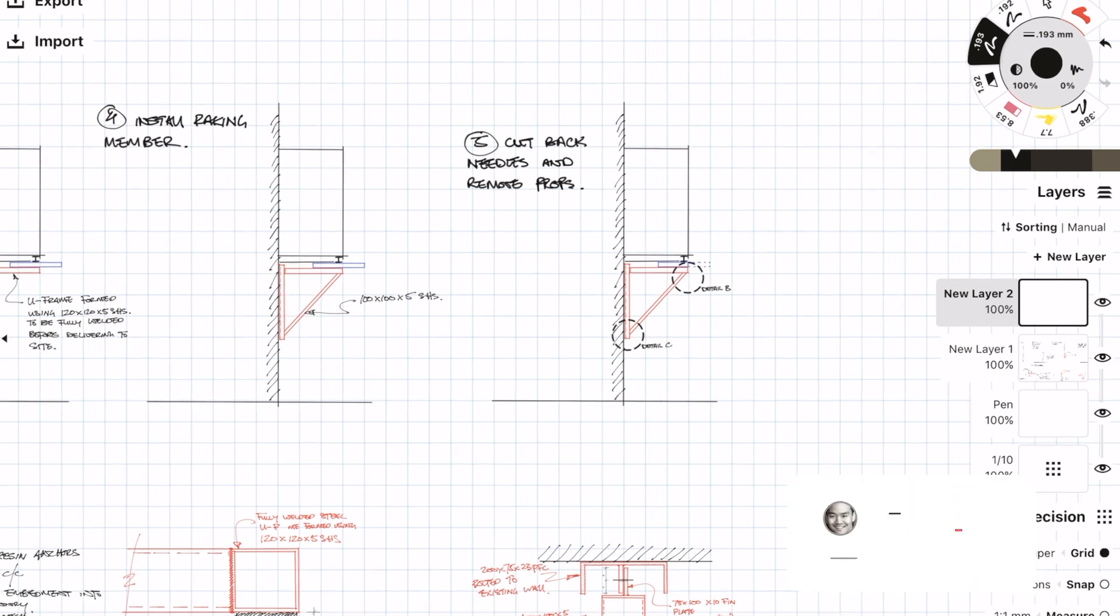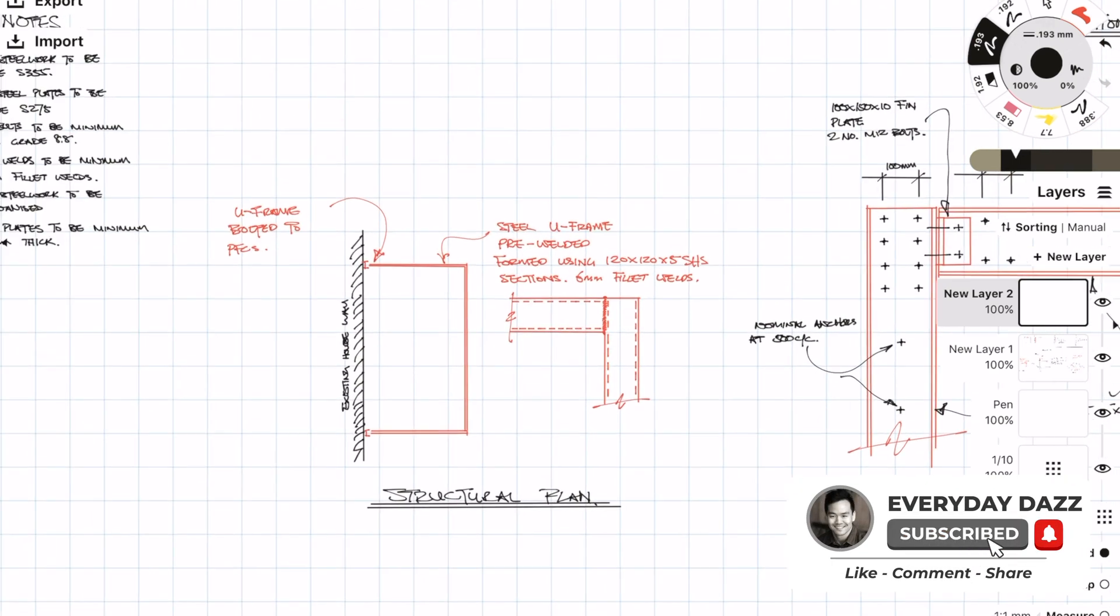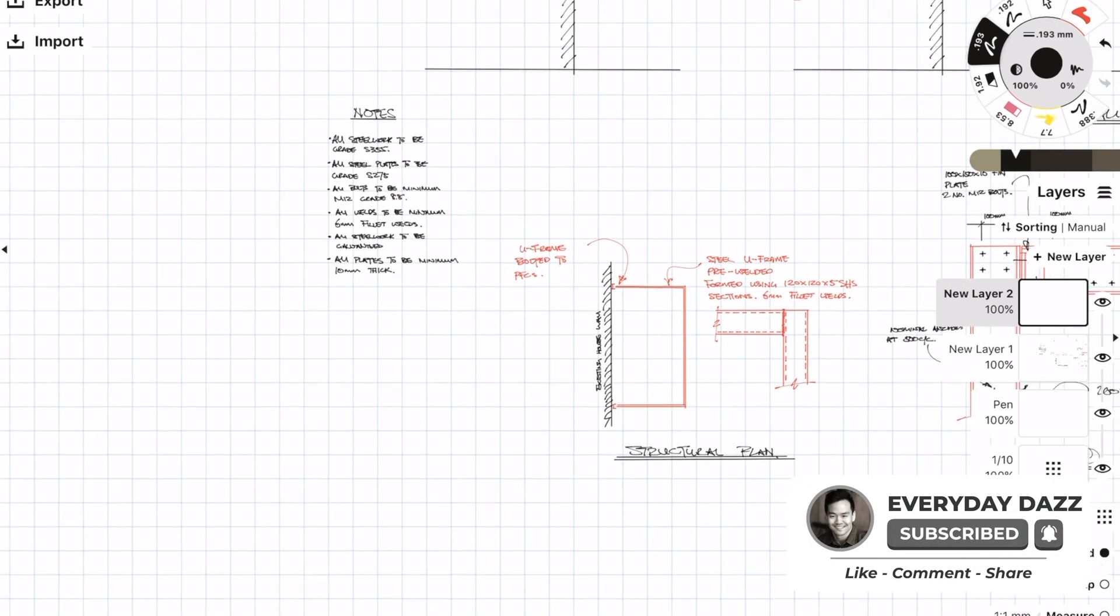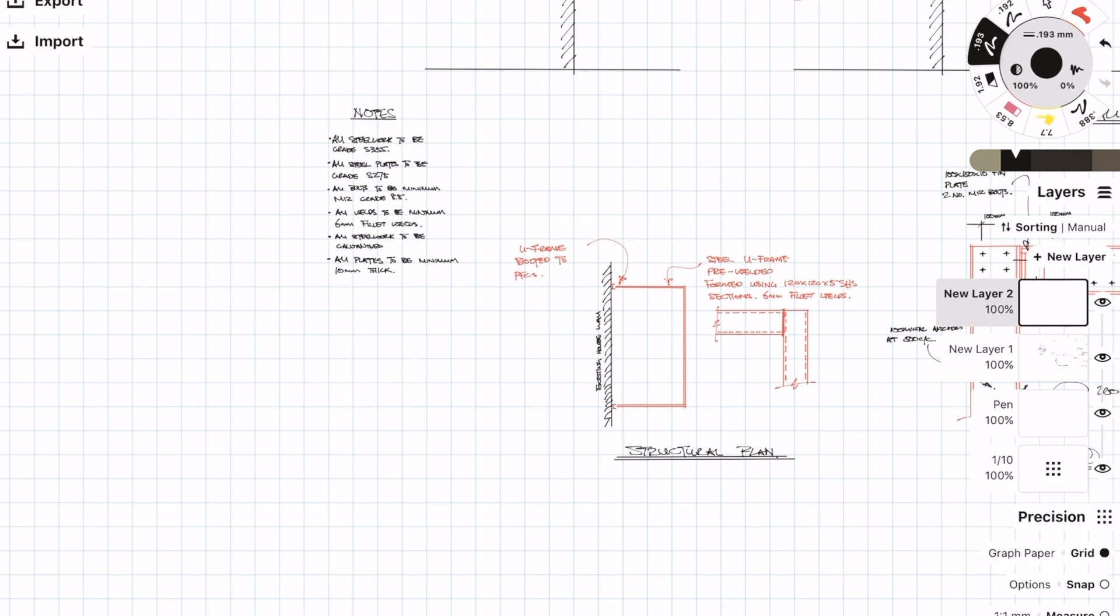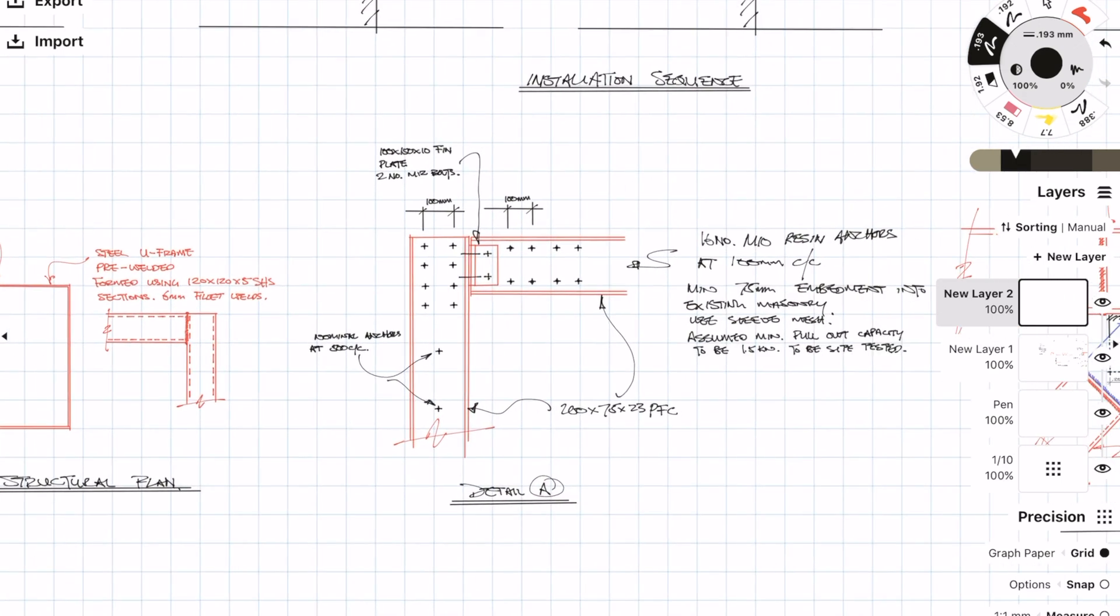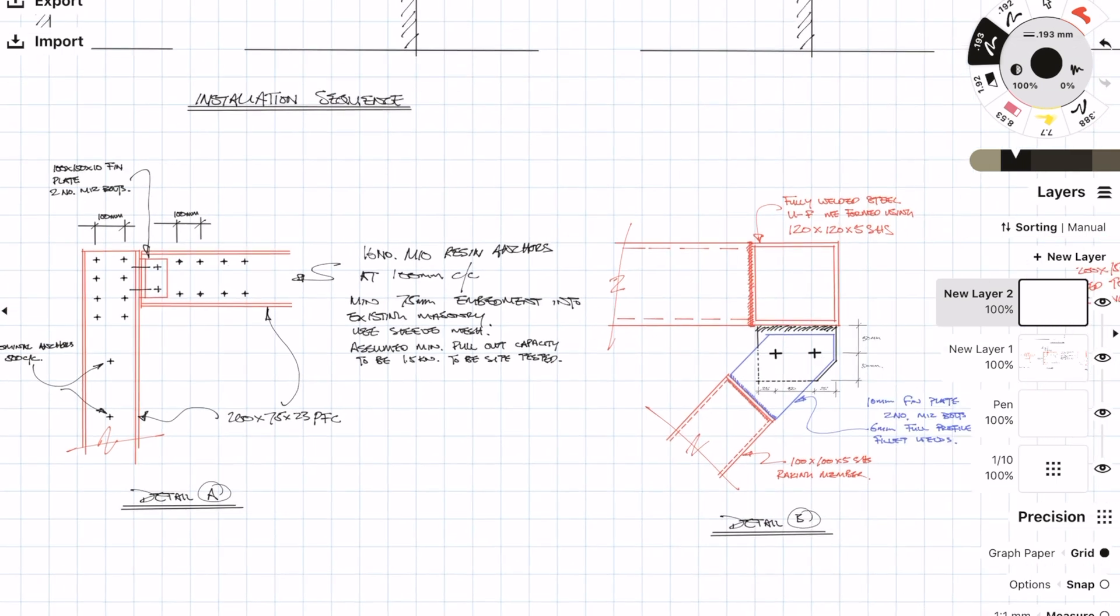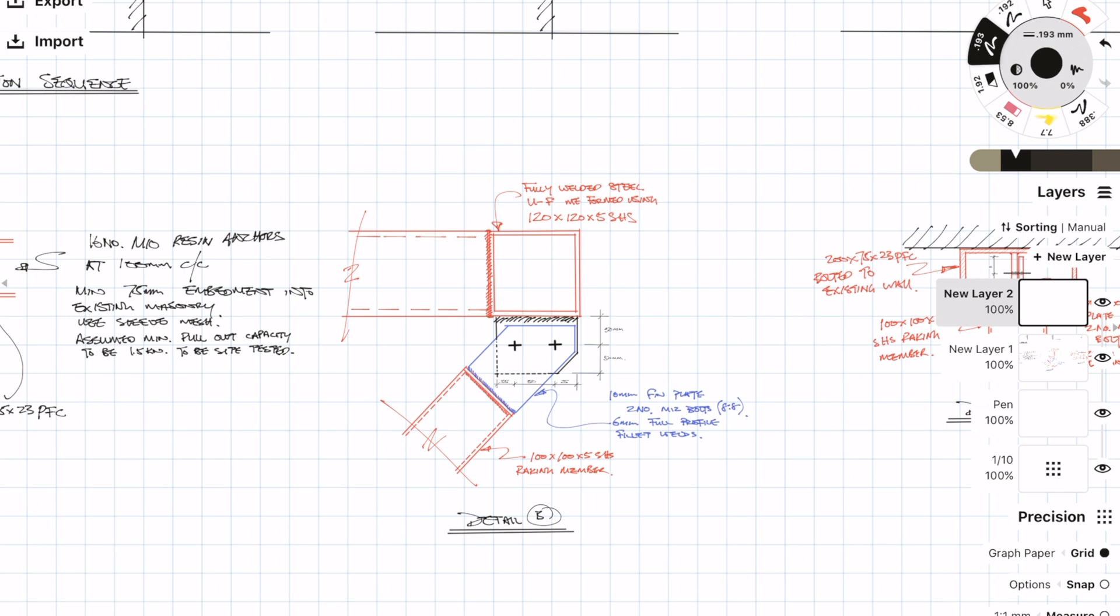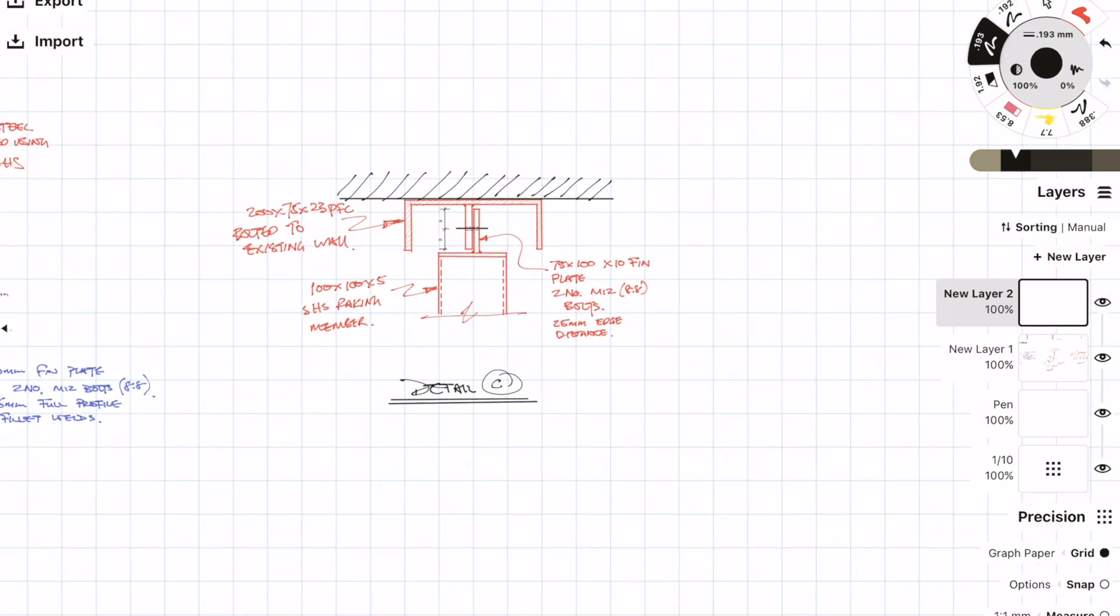This will then allow us to bolt in the new subframe straight to the PFC, and then we can also install the diagonal bracket to complete the frame. Because this was such a small job, we also did some steel connection drawings for them to make sure that they've got everything in the package. Steel connections is probably something which we wouldn't normally do, but in this case we thought we'd do it anyway just because it's such a small job and it's not too complicated.